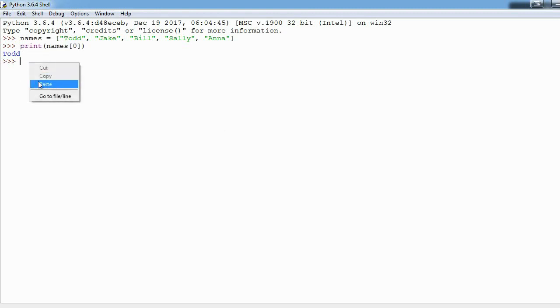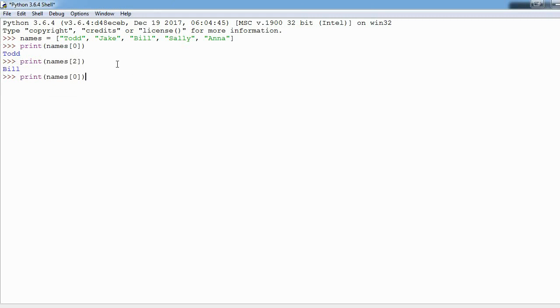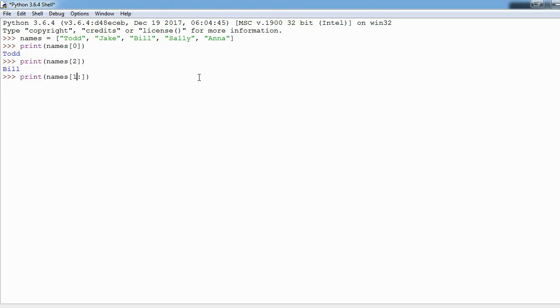I can put two and you'll see we'll get Bill. So here's the new thing: instead of just putting a number here I can put a colon. Let's switch this to a one and hit enter and you see we get Jake, Bill, Sally and Anna.